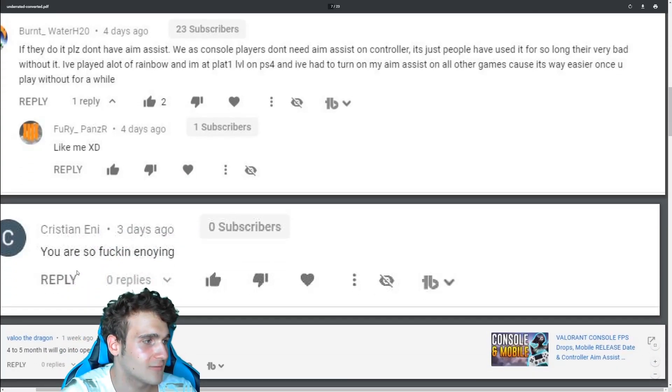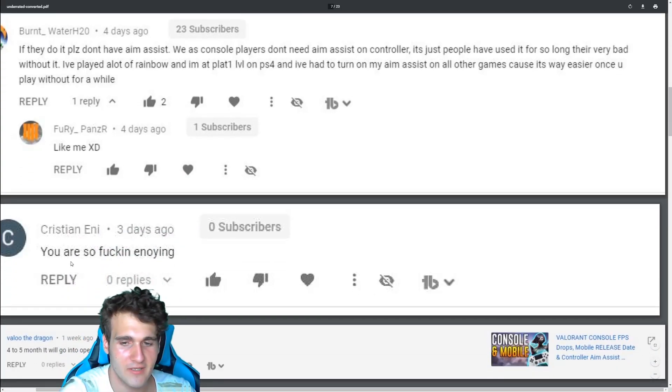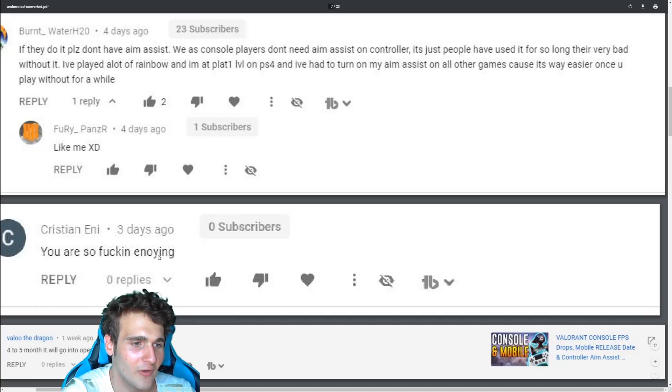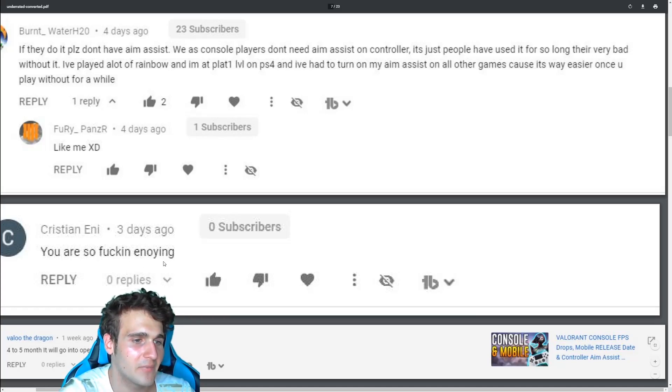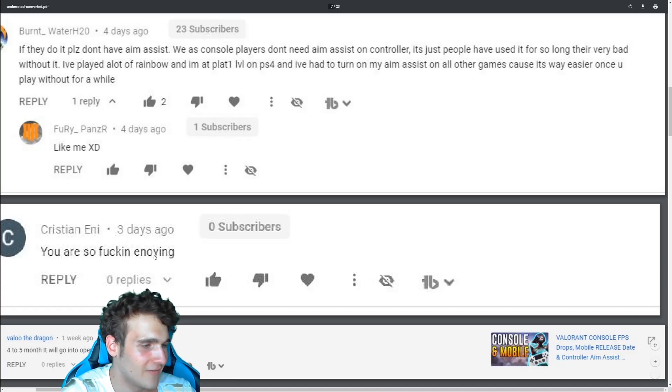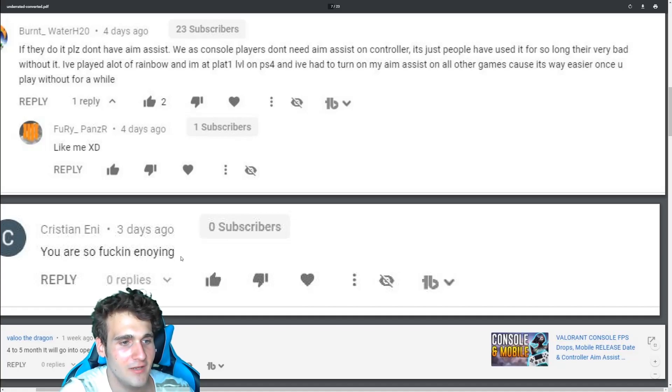Ah, this is my classic one. Christian. Christian found his way onto YouTube. You are so fucking annoying. I thought he meant to type enjoying. Nobody knows. If anyone knows, let me know in the comments. Did he mean annoying or enjoying?